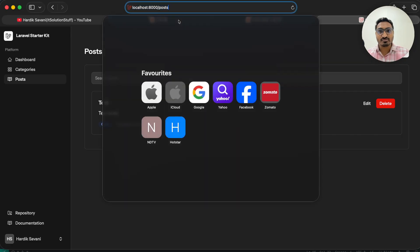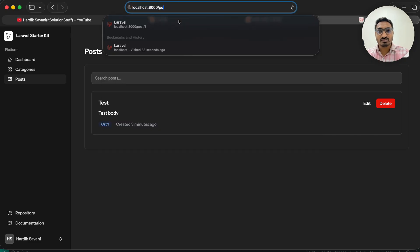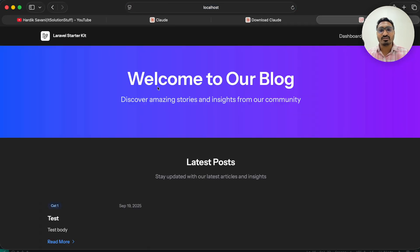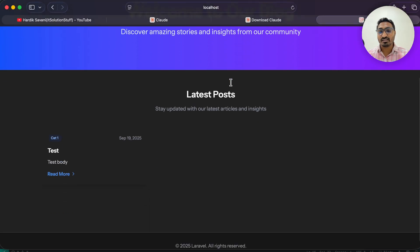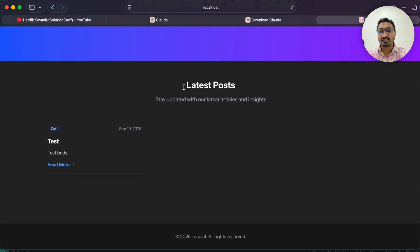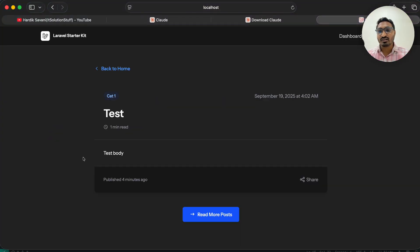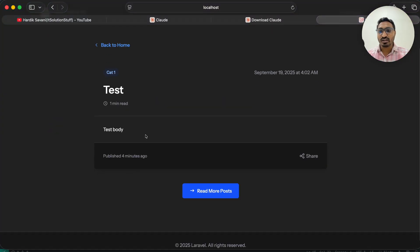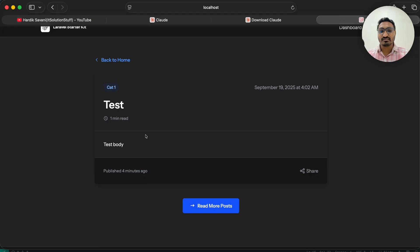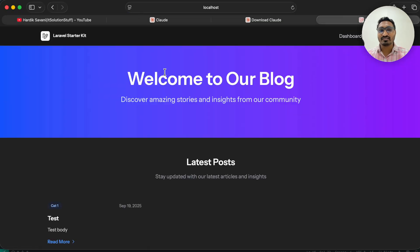Let's go to the home page — just remove the path and hit enter. You can see 'Welcome to our blog page' with the latest posts. Right now we have 'test' with 'test body'. If I click Read More you can see the detail page. It's a very simple and basic design but it looks awesome.